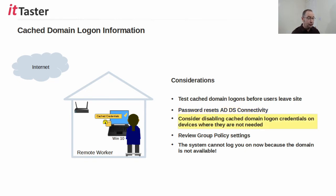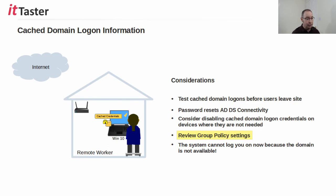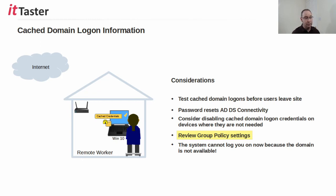Now whilst cached domain login credentials can prove very useful in some situations, consider disabling the caching of domain login credentials for devices where they're not needed for good security. Review group policy settings to ensure they meet requirements. Here you can disable caching domain login credentials as well as specify the number of users' cached login credentials that are stored on a device locally.